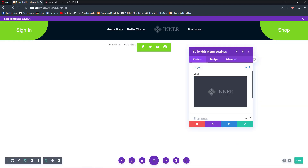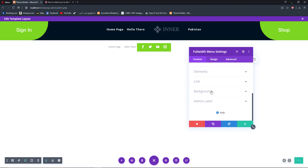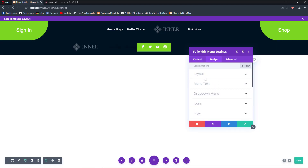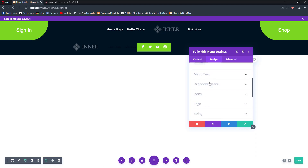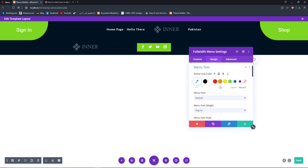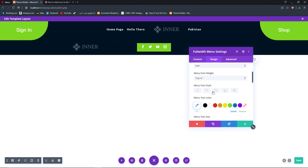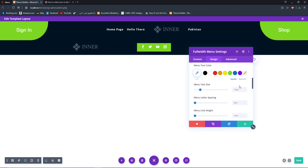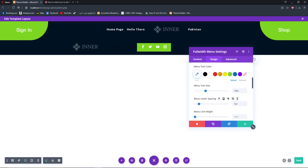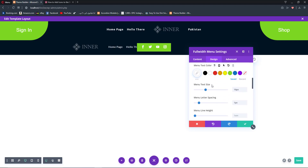We are going to add our logo image, change the background color, change the layout to left aligned, go to Menu Text, set the active link color, change the font, make it regular, increase the size, and change the color to white.